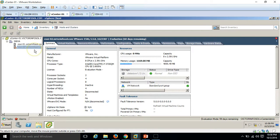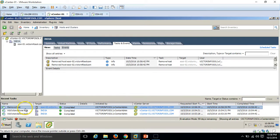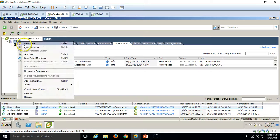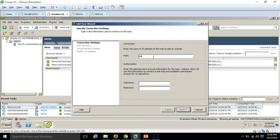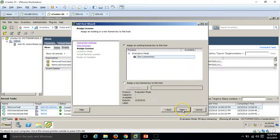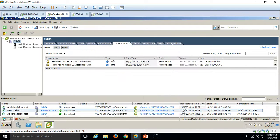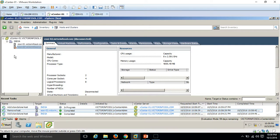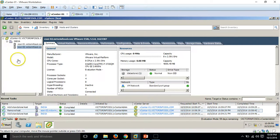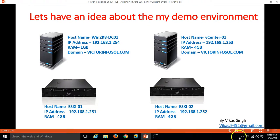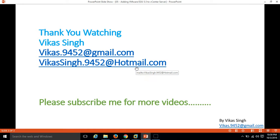Confirm yes to remove the ESXi host from the data center. You can see the remove task completes. If you want to add the host again, simply follow the same procedure: enter ESXi-02, the credentials with username and password, click Next, get all the details, and click Finish. When adding or removing an ESXi host from vCenter, you will not lose any settings, configuration, or virtual machines. The host is added once again. Thank you for watching. Please subscribe for more videos. If you have any queries related to this video, you can drop me an email. Thank you and bye bye.